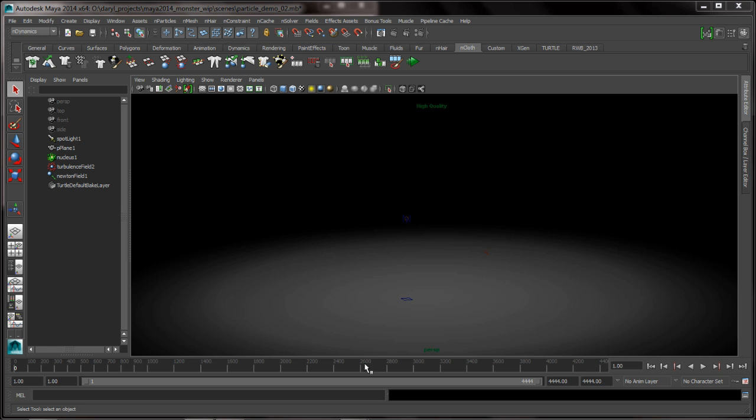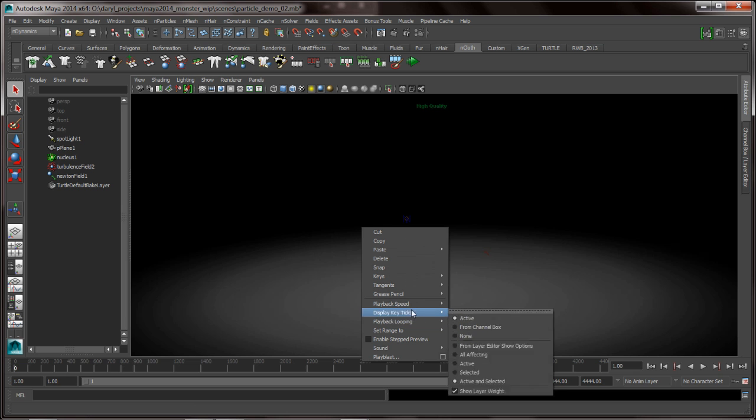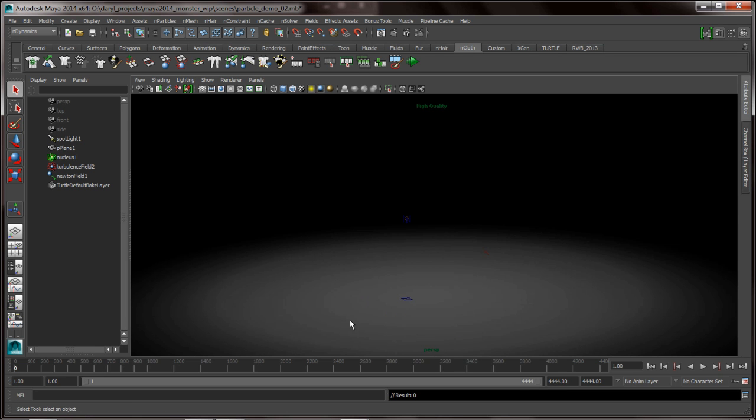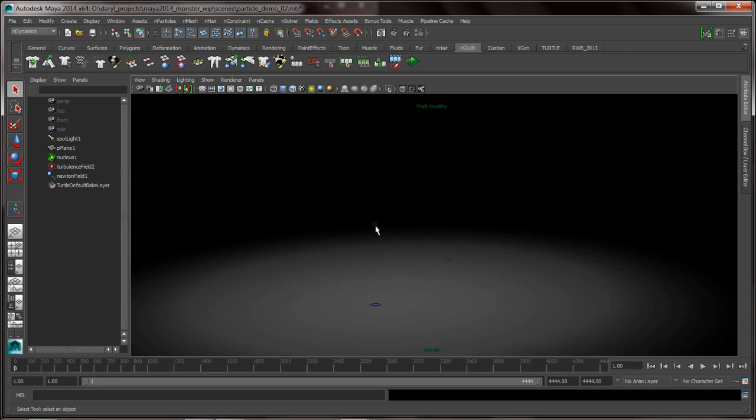So the first thing that you want to make sure is that your playback speed is set to either playback free or playback free max real time. The other thing that I like to do with this is I also like to use the interactive playback a good bit, and we'll be talking about that in this presentation.